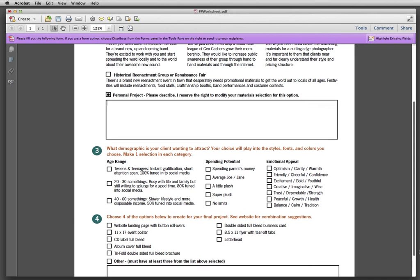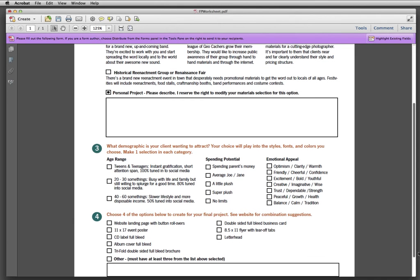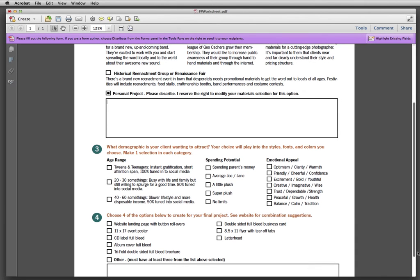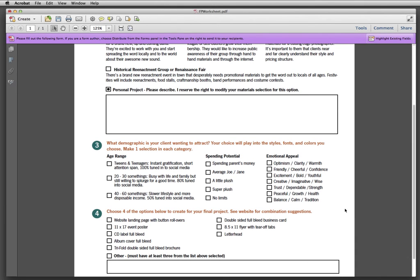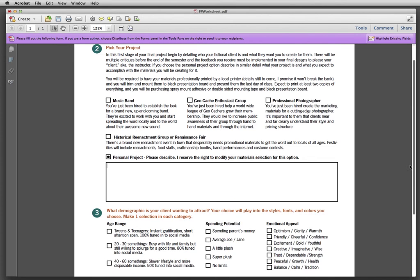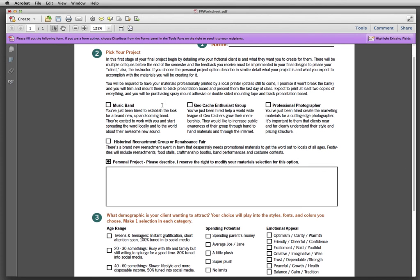So the next step is what demographic is your client wanting to attract? Your choice will play into the styles, fonts, and colors you choose for your materials. Make a selection in each category. So if you had chosen, for example, we're going to go with music band because that's kind of fun.